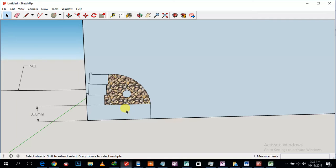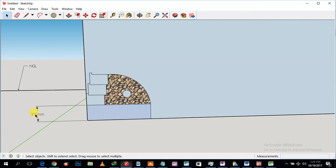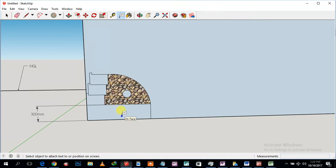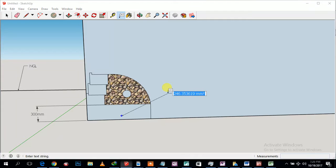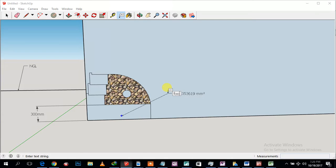This is going to be the concrete now with the thickness of 300mm. That will be the concrete layer, concrete footing.